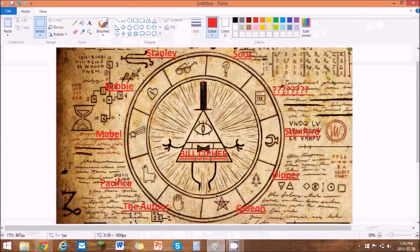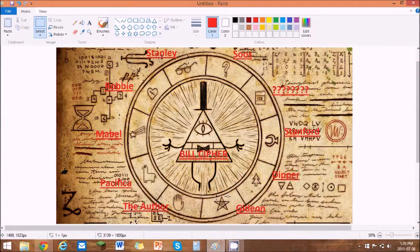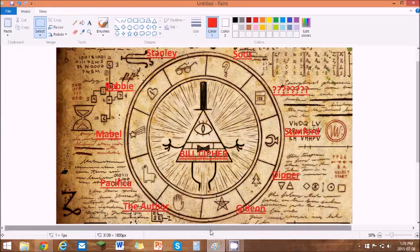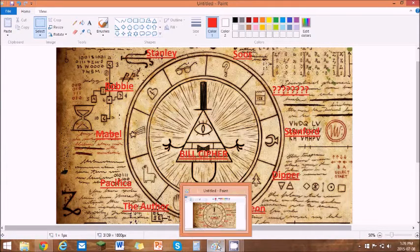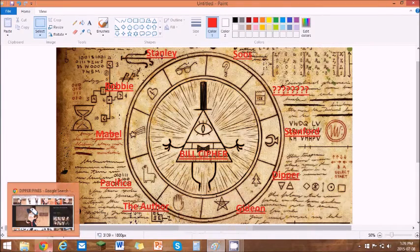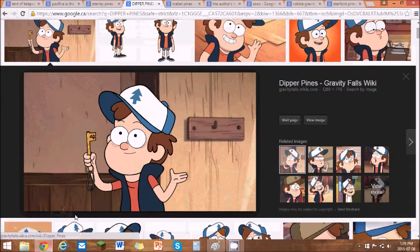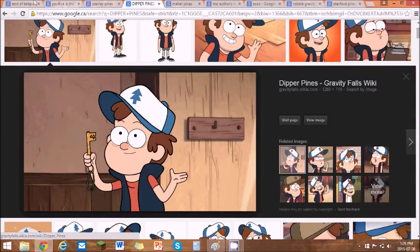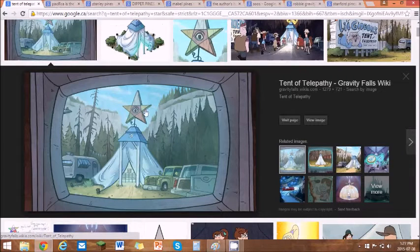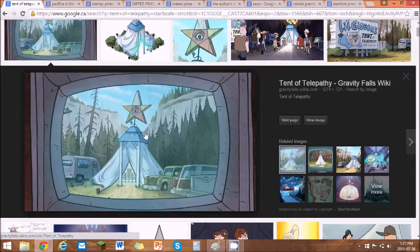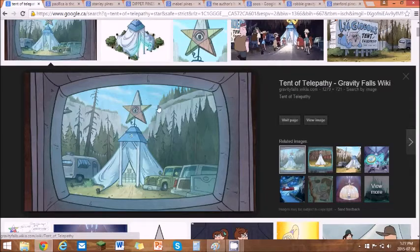Next is Gideon. Gideon's symbol is the star with an eye in it. It is the symbol for the Tent of Telepathy. So I'm going to show it to you again. I'm going to show you guys a picture of every single one. The Tent of Telepathy, right there. And this is Gideon's, this is Gideon's area, this is his. That's his symbol.